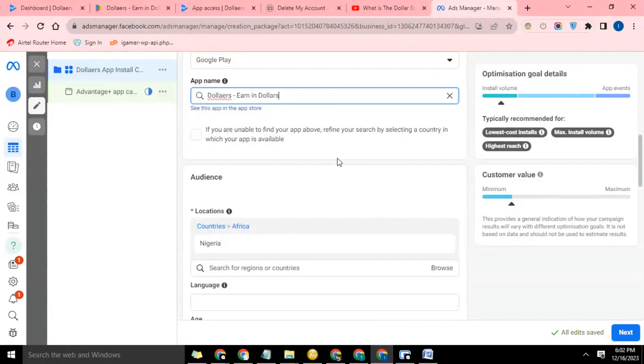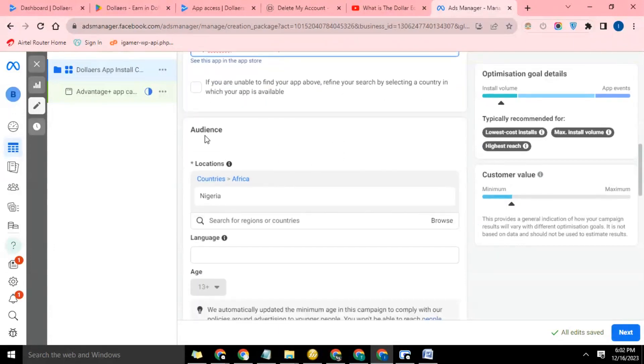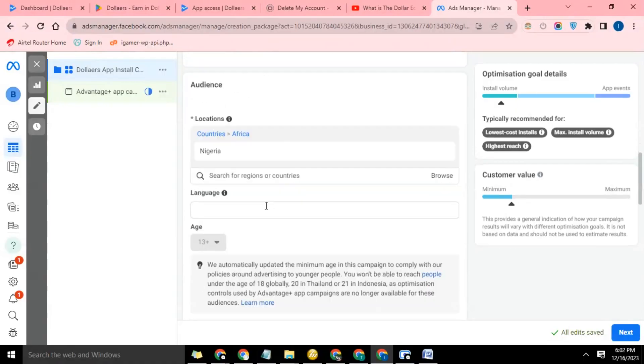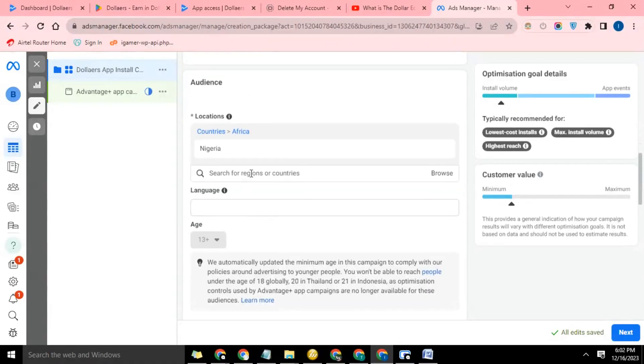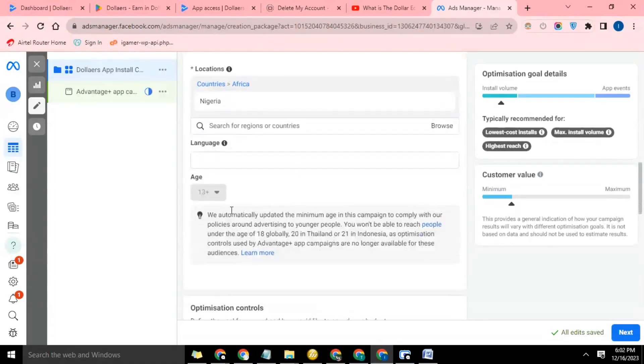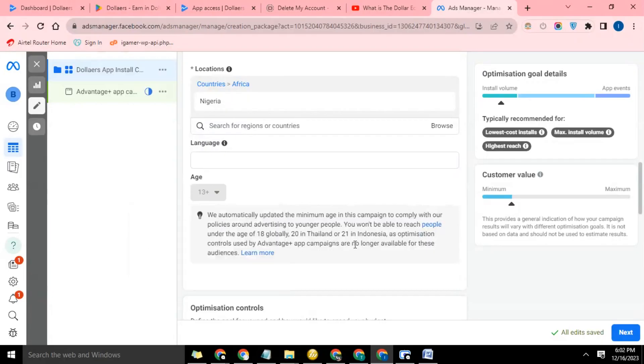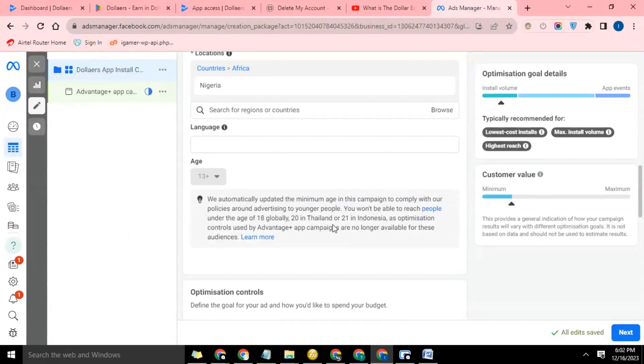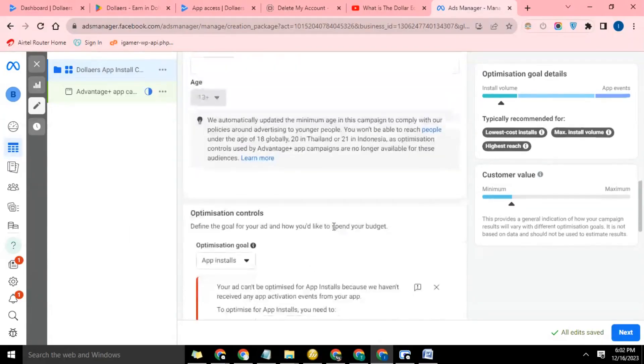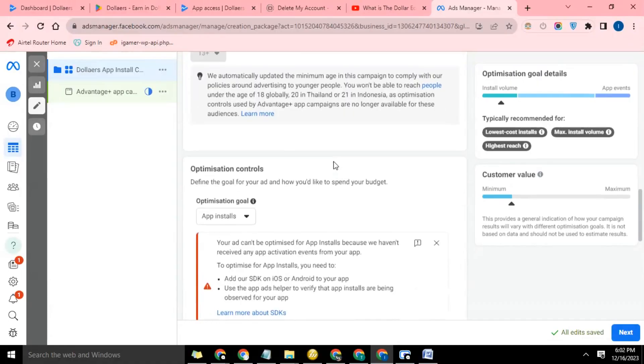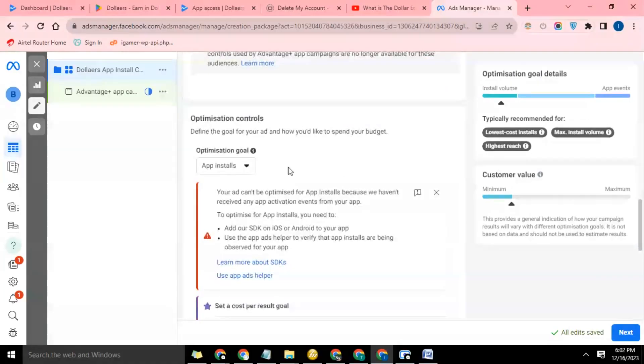Is it not connected to your ad account? So we select. Okay, if you're unable to find your app, we've taken care of that. Now audience, we select Nigeria, that's fine. Then comes the age. It automatically takes this. The settings will save to your app in business by only people this age and others will see the app. Probably grabs this from the configuration from the Play Store.